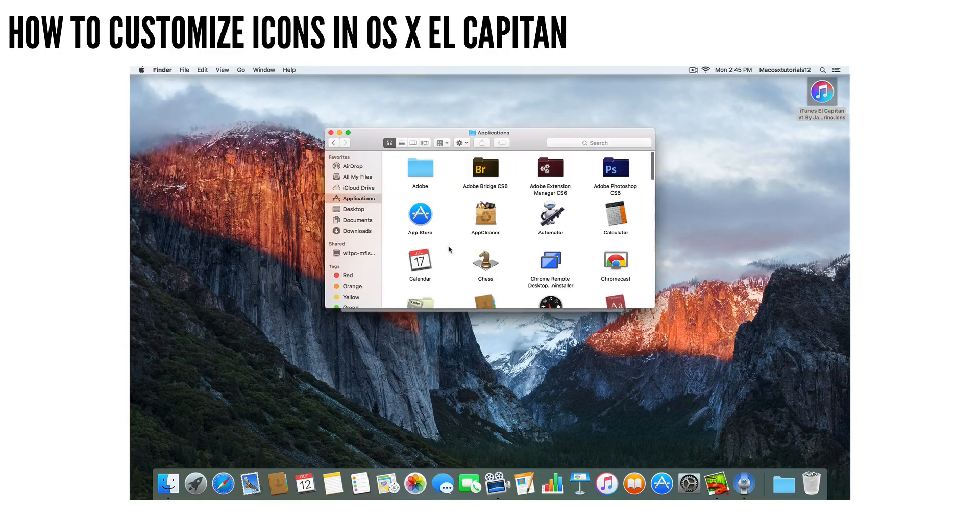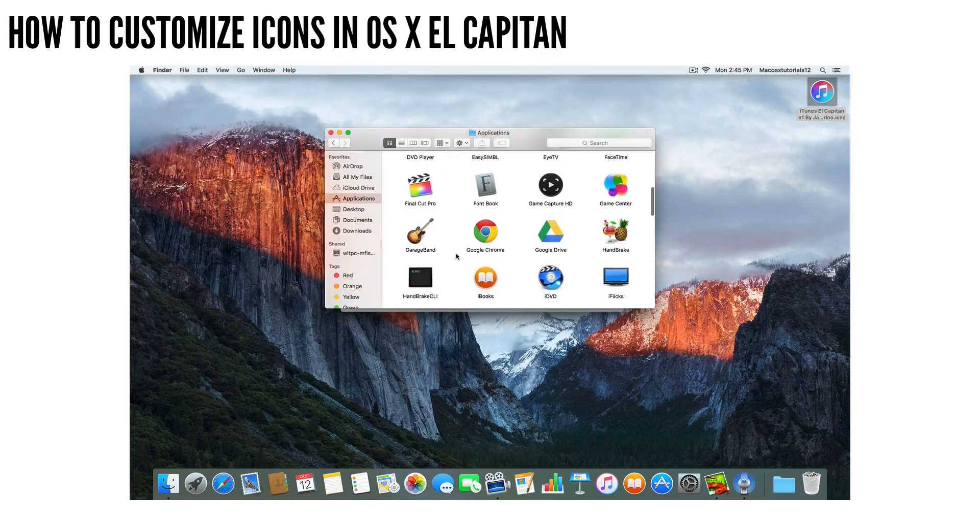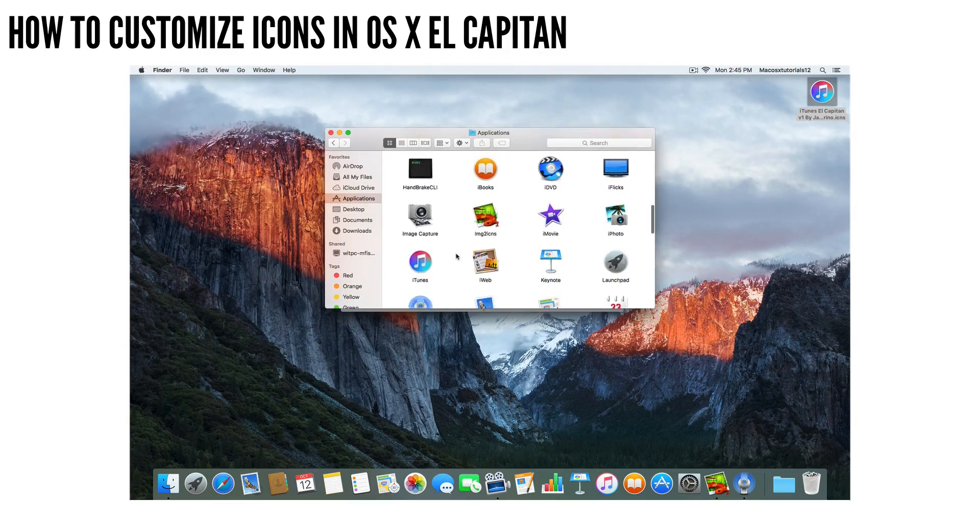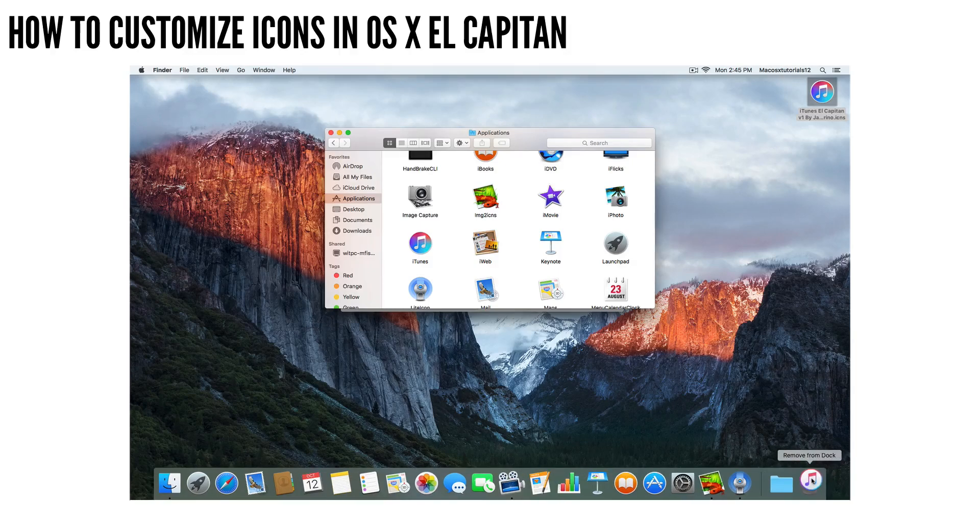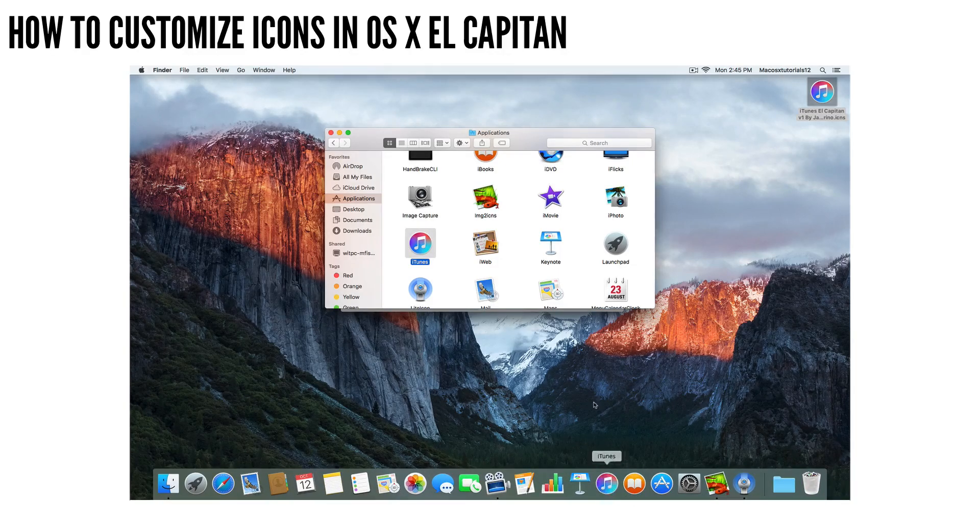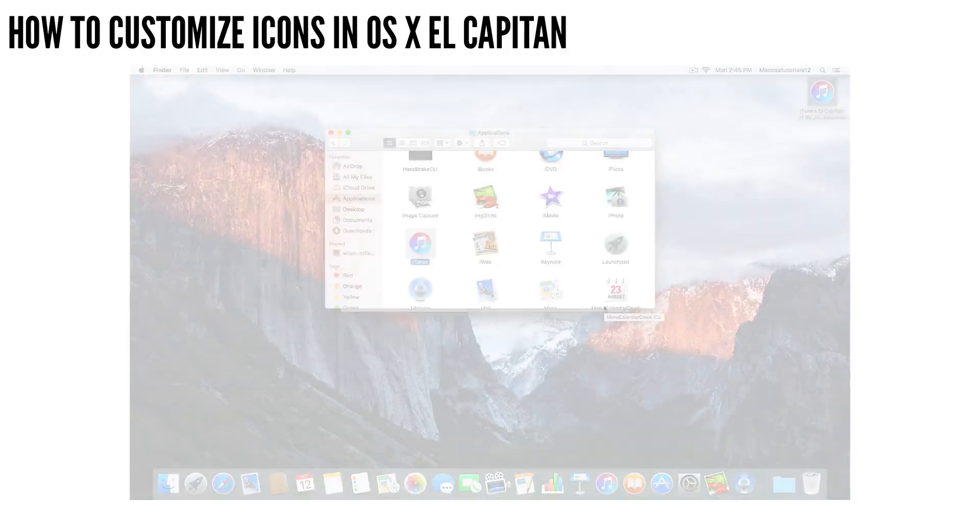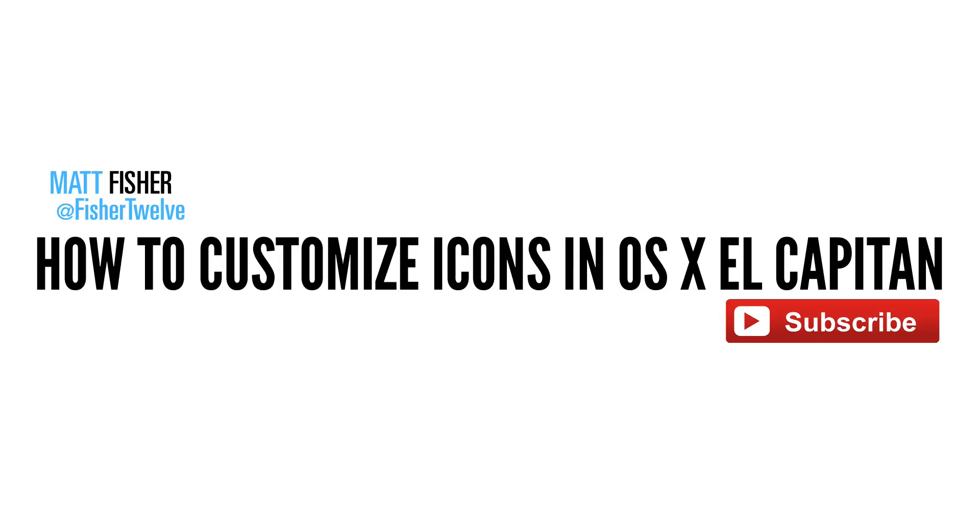So that is how you customize icons in OS X El Capitan. Let me know in the comments section down below what your favorite site to get icons from is. And if you found this tutorial helpful, please click on that like button. And if you're new here, make sure to subscribe to the channel for more Mac and iOS tutorials. But other than that, guys, hope you enjoyed the video and take care.